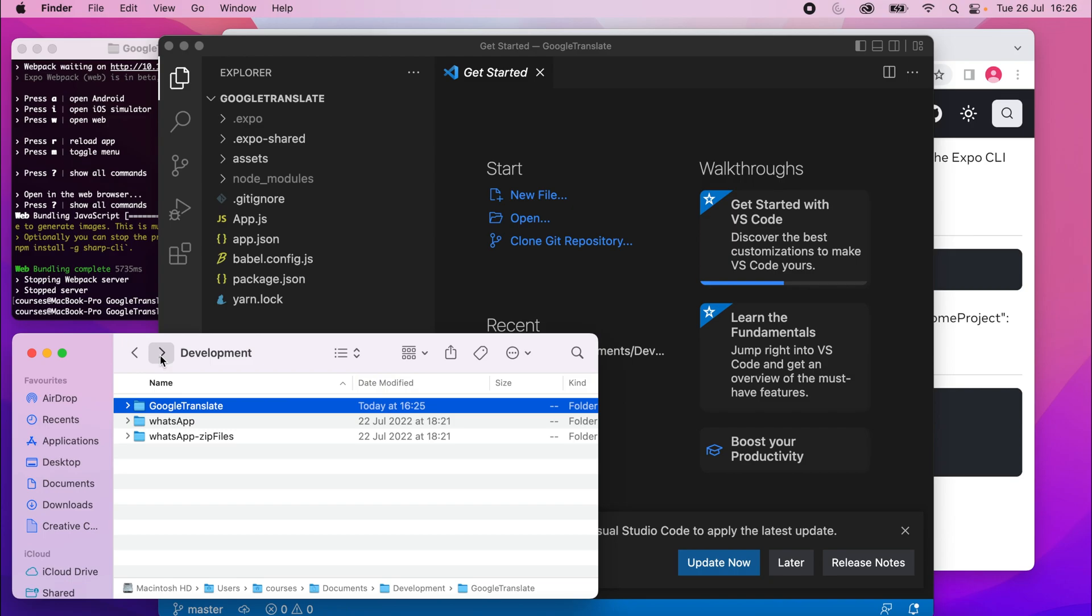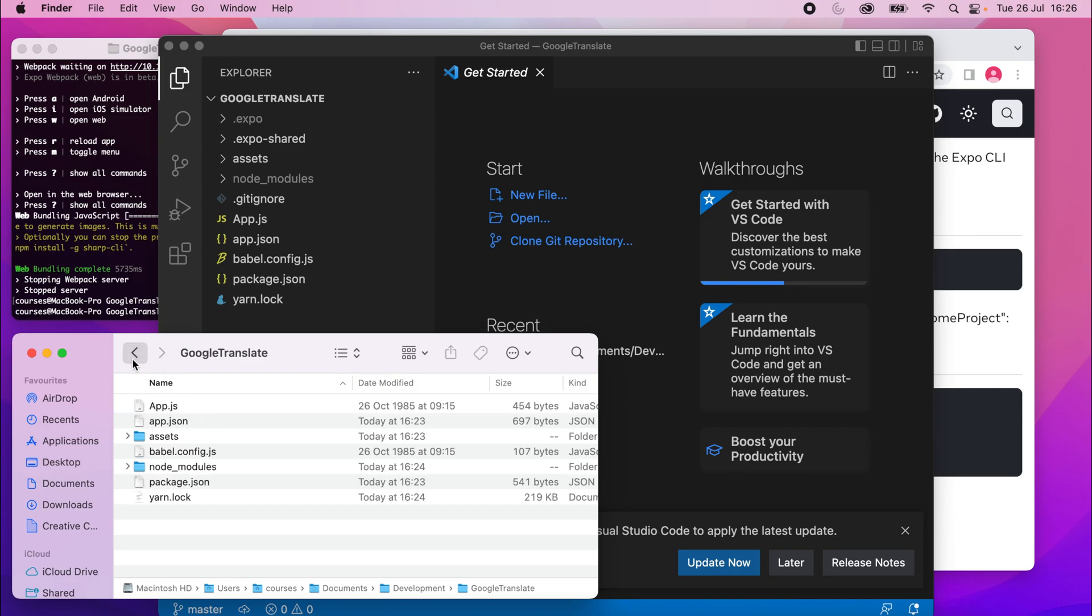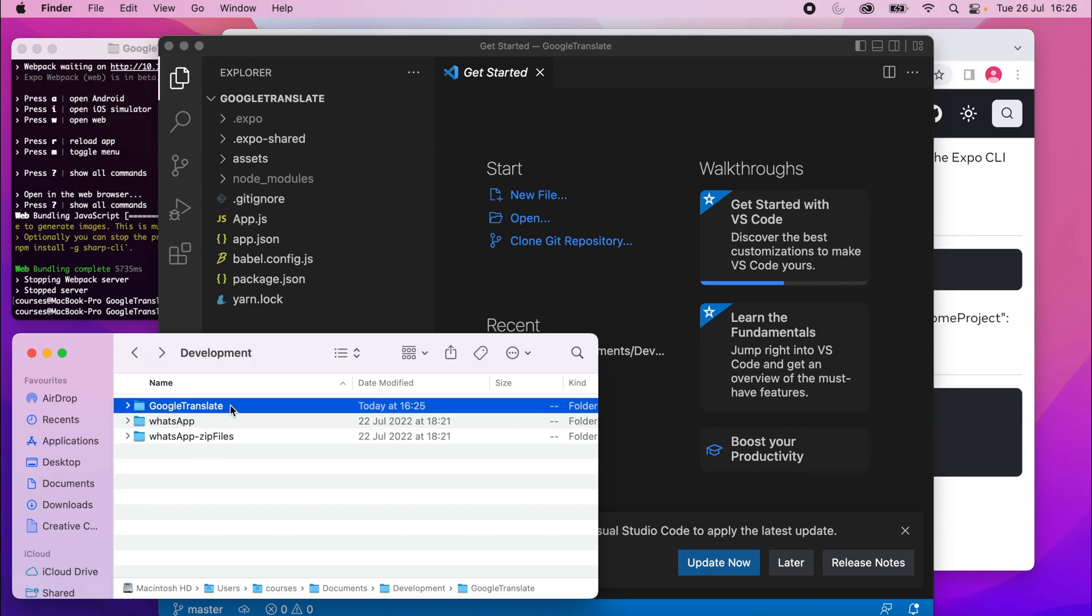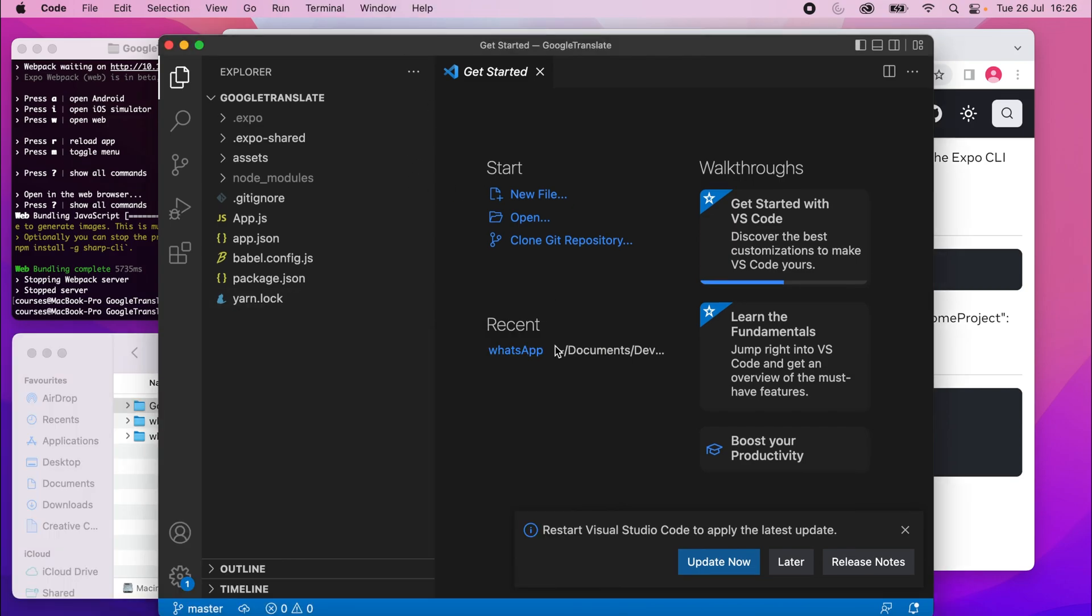So make sure you select the folder itself, and not any of the files inside it. So you'd select Google Translate, and open that, and it should open in Visual Studio Code.